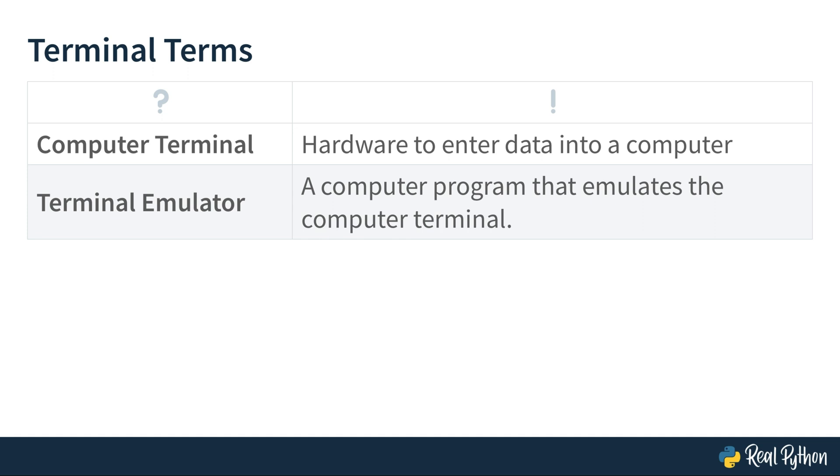The personal computers that you're using today contain a different architecture. Still you can find a terminal application to interact with your computer on a basic level. These terminal applications are called terminal emulators. As the name suggests, they are emulating the computer terminal. However, nowadays when people talk about the terminal, they usually don't talk about the old school computer terminal, but terminal emulators. Same goes for this course. When we're talking about the terminal in this course, we're actually talking about the terminal emulator.